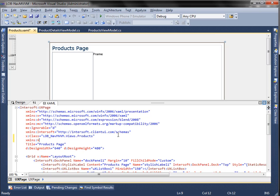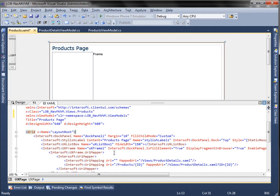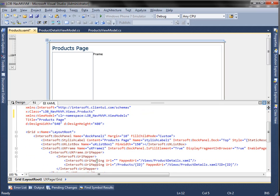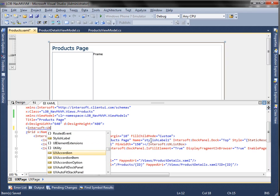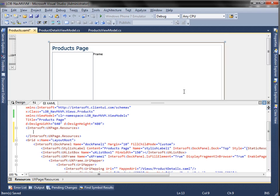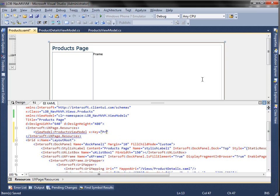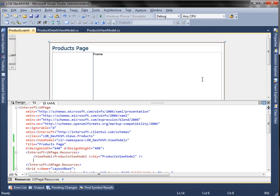First, let's instantiate the products view model in the products page. We're going to create a data template in the page resources for the list box. This control normally shows simple string data, but can also be customized to place any Silverlight controls for richer presentation. We are going to use a custom layout to display our product data.